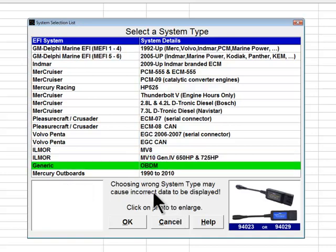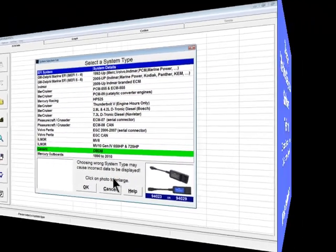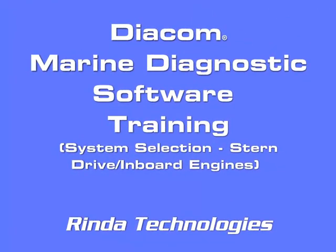The last inboard or stern drive system choice is Generic OBDM, which can be used for any engine that is OBDM compliant. Note that the generic OBDM parameter list contains only parameters mandated by both CARB and the EPA, transmitted and displayed in a generic format. Most engine manufacturer-specific system type choices contain much more engine-specific information. CAN adapter 94023 or 94029 is used for generic OBDM communications. Thank you for watching this edition of Renda Technologies Diacom Marine Diagnostic Software Training.